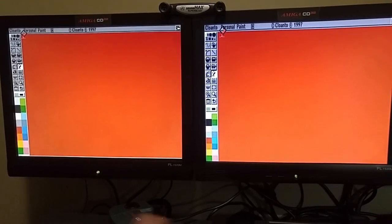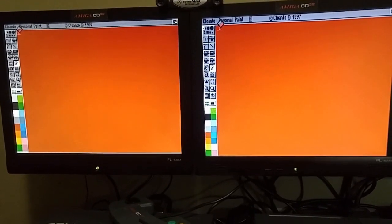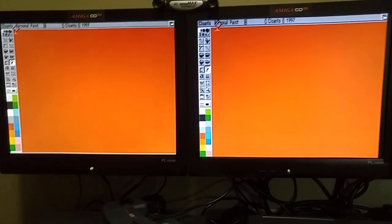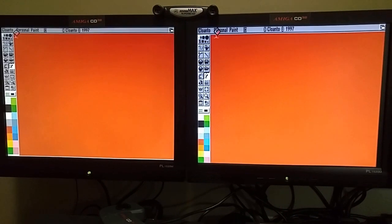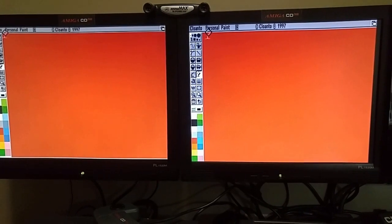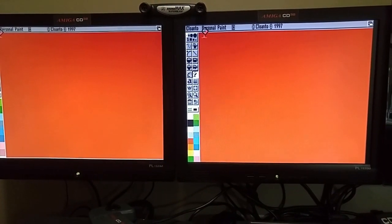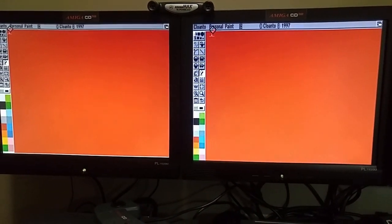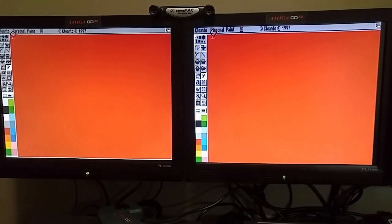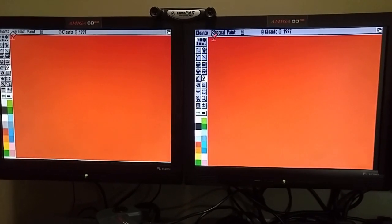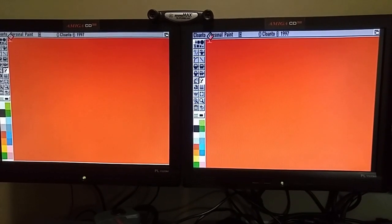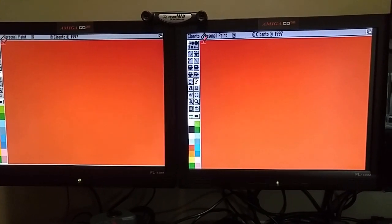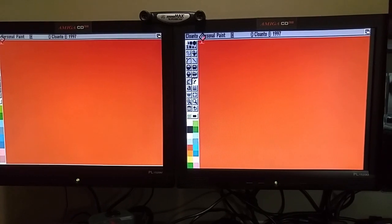So here we have personal paint loaded up on both of these machines, and we're going to go ahead and do a fill test. We're going to fill the whole screen with black. They're both full of red now, and we're going to try to click them both at the same time, upper left-hand corner, and see what the difference in speed is.